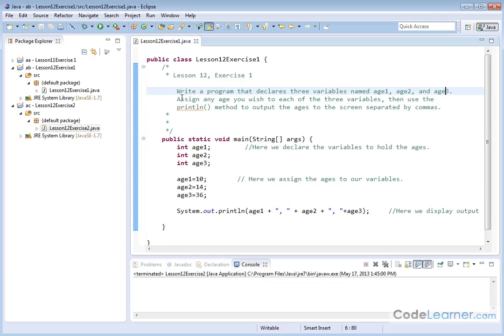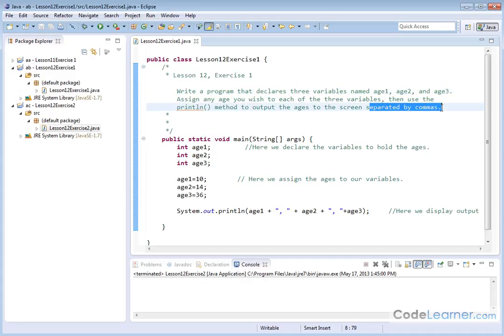And we want to assign any age that we wish to each of the three variables. And then we are going to use the print method to output the ages to the screen separated by commas. So you should have already done this yourself.